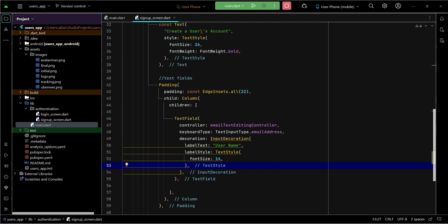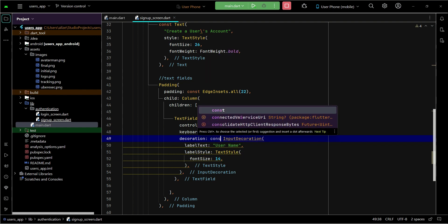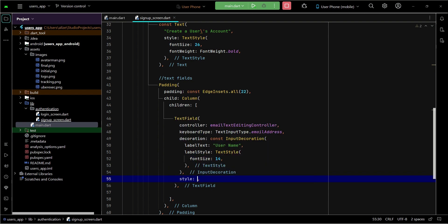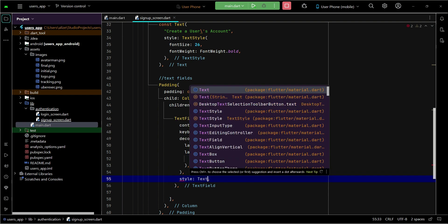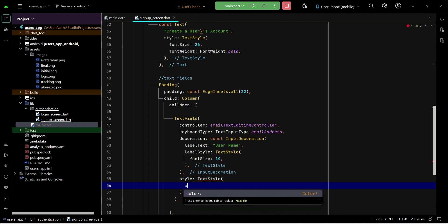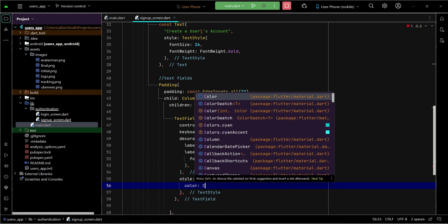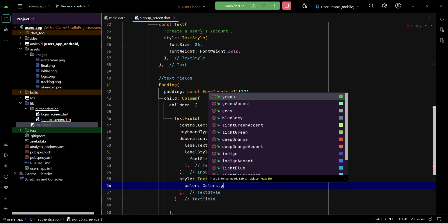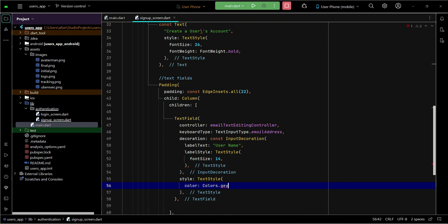Then comes the text color which the user will type inside the text field. For that purpose, after the input decoration we can apply style and change the color of the text to any color you want — for example, I want the color to be grey.